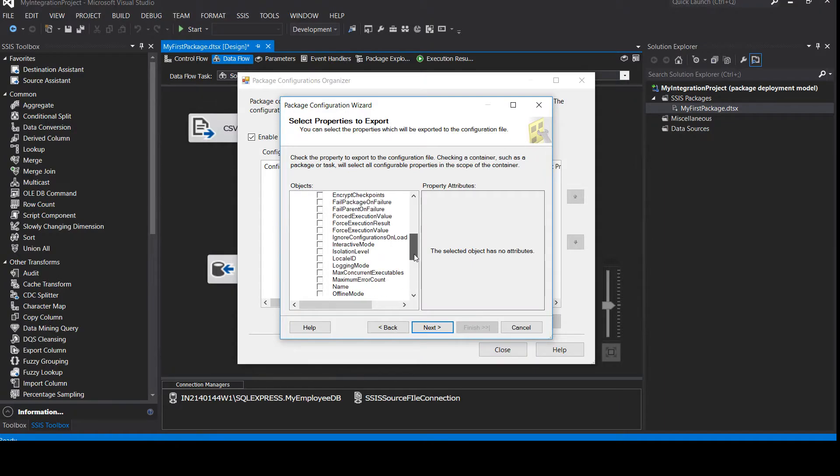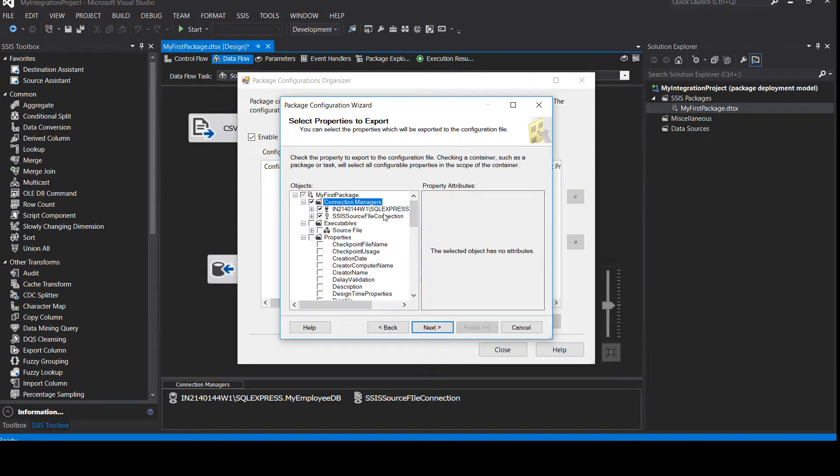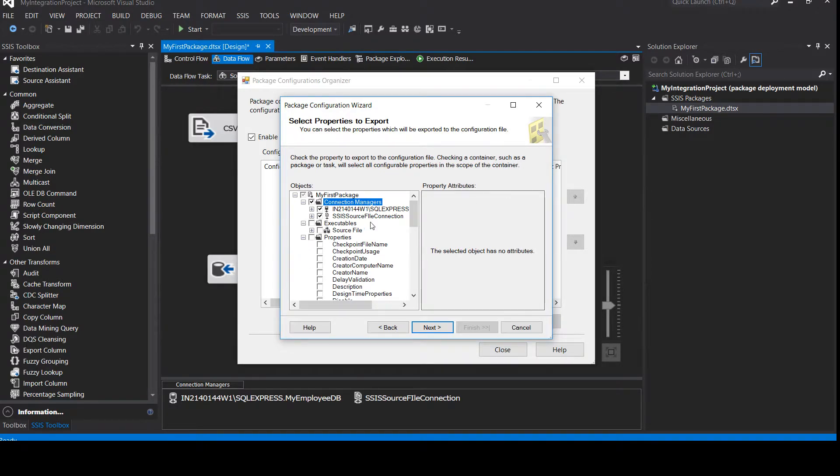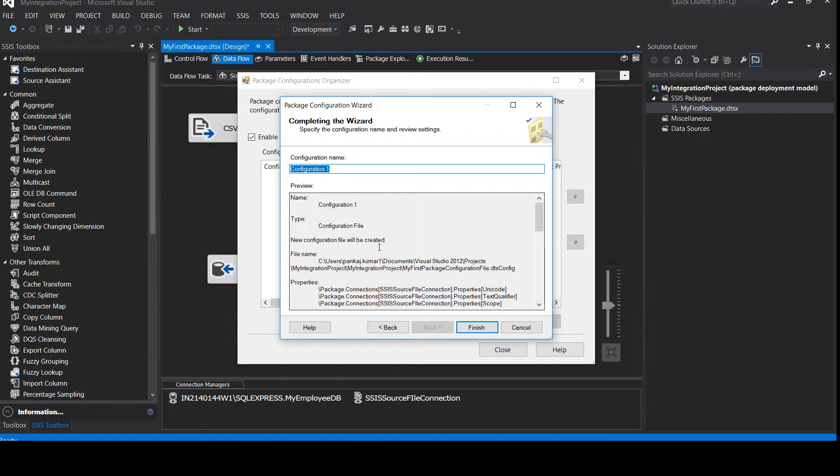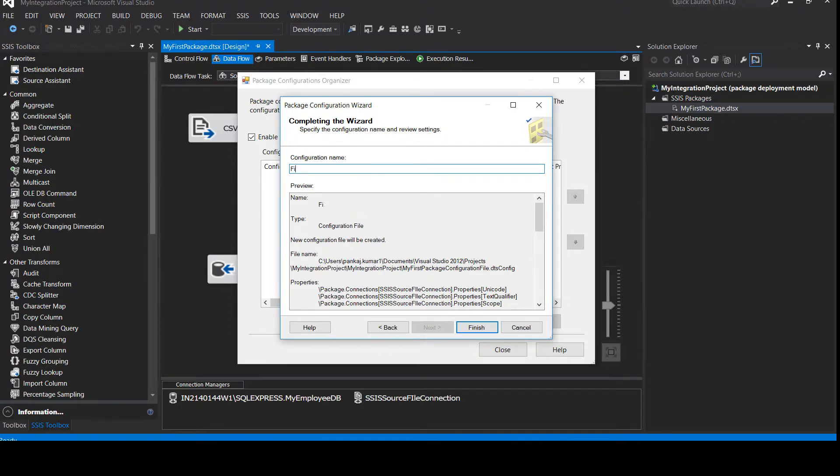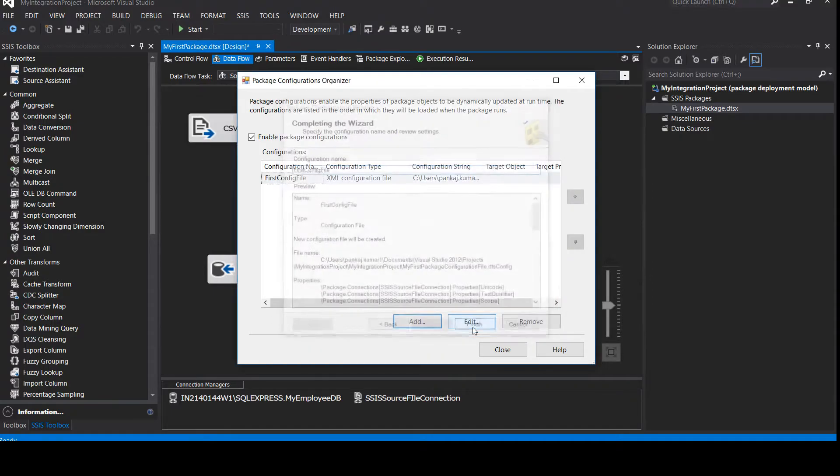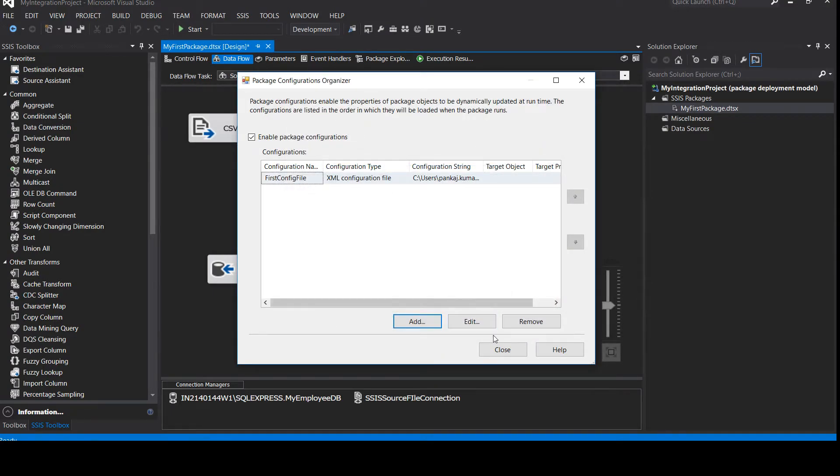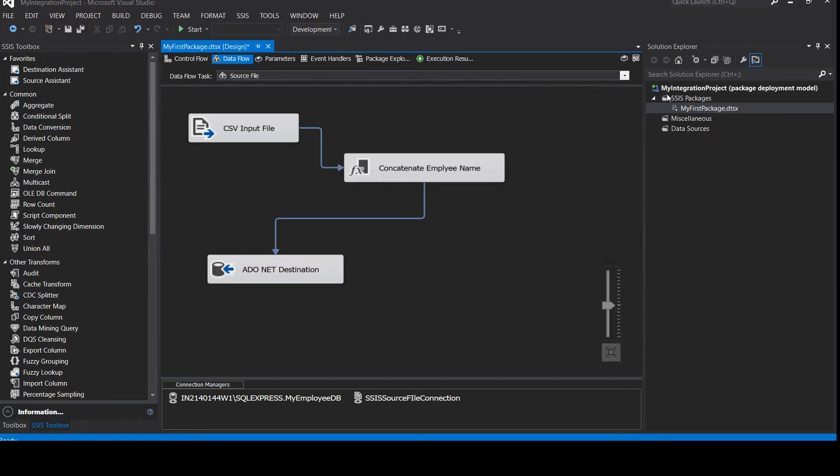I do not need a source file, I do not need all this information and I do not have any variable associated to it. So only I need to change my connections maybe. For example, if I want to deploy this package on cloud, cloud might have a different server name or a different source file connection. So I can change it later without entering into this package manually and changing it. So let's click on next. You can give the configuration name, for example, like first config file and now click on finish.